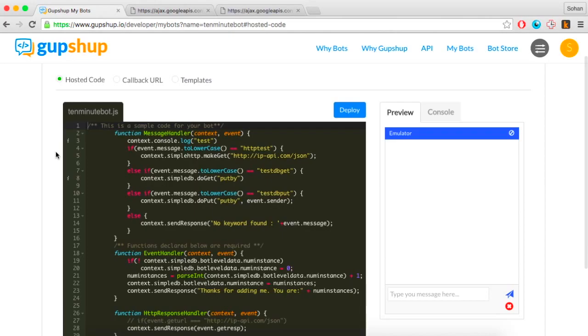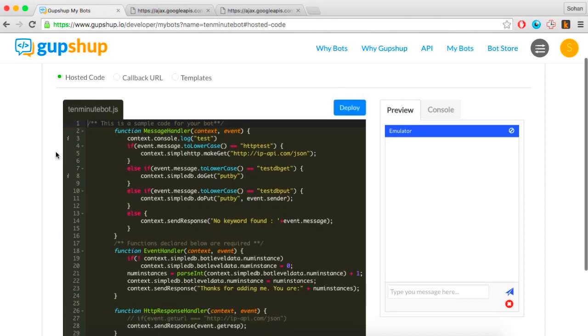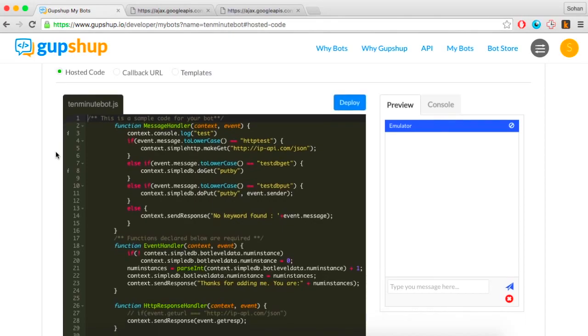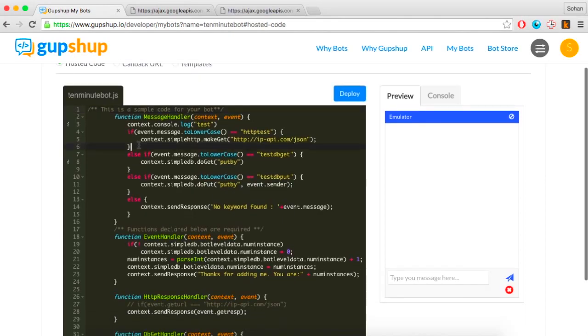The message handler has two parameters: context and event. You can pass what message was sent to your bot using event.message, and your bot can then reply using the context.sendResponse prompt.